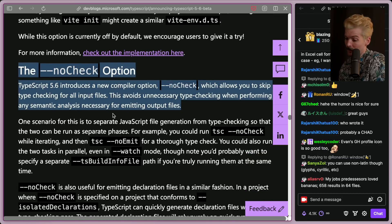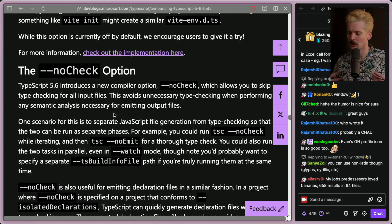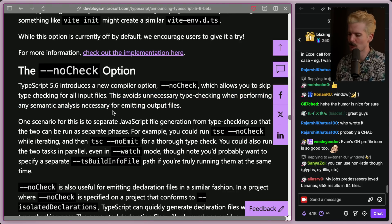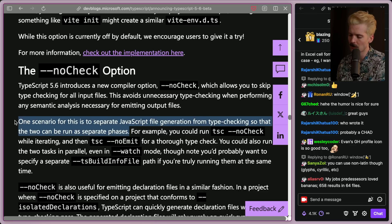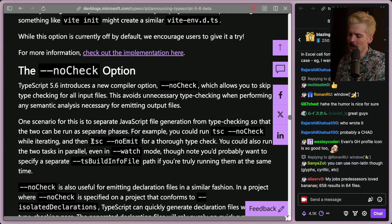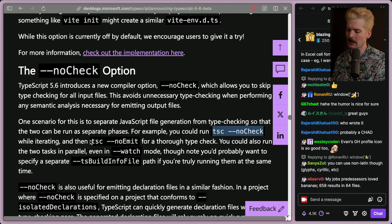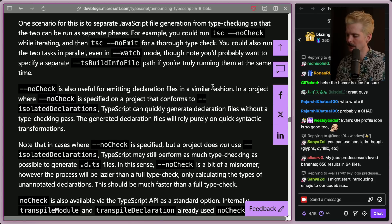No check got added to TypeScript core. Historically we've just not used TSC for this, but it's cool that they're allowing us to compile TypeScript to JavaScript without actually having to check our types. This allows for avoiding unnecessary type checks when performing semantic analysis for emitting output files. One scenario is to separate JS file generation from type checking so the two can be run as separate phases. They already had no emit — don't give me the output JS code, just check the types — so now you can run no check to build while iterating and then no emit to actually check the types after. You can even run them in parallel, even in watch mode. No check is also useful for emitting declaration files quickly when paired with isolated declarations.